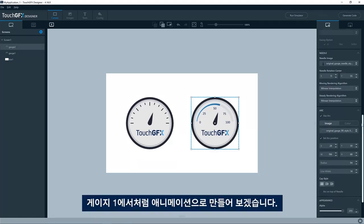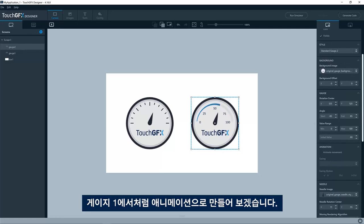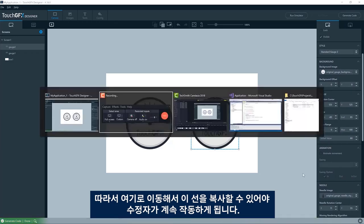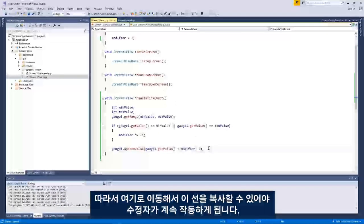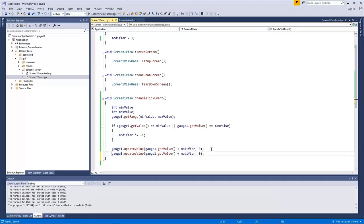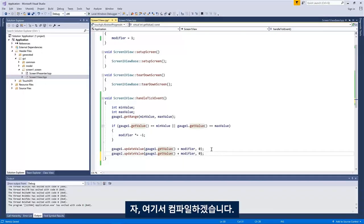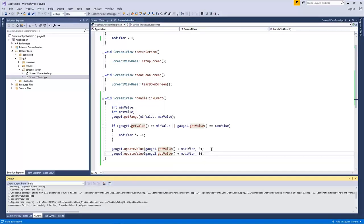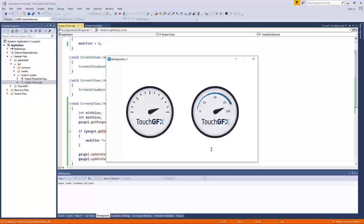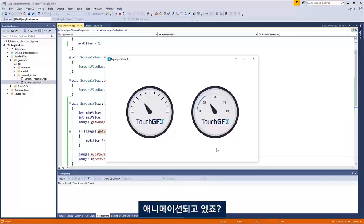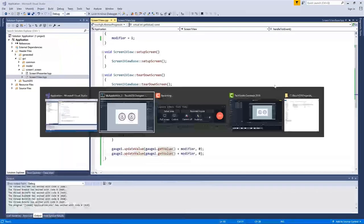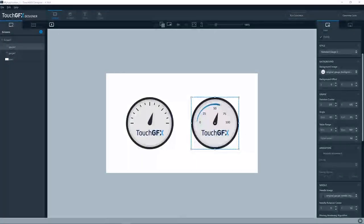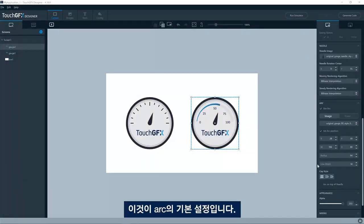And let's just make it animate just as gauge one. We have the same value range and the same initial value. So we should be able to just go here and copy this line. The modifier will still work. If not, we needed one for the gauge two as well. So let's compile here and run. I see them animate.